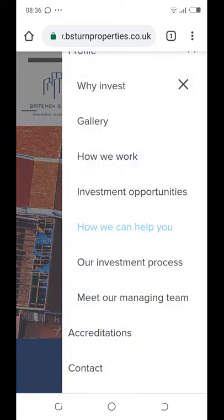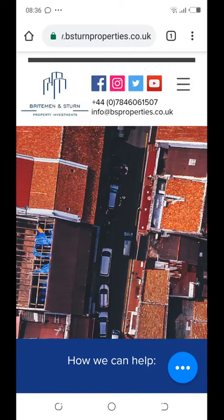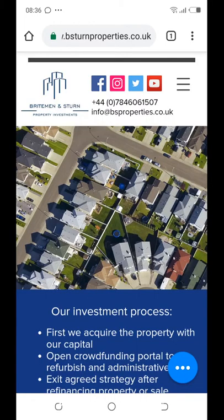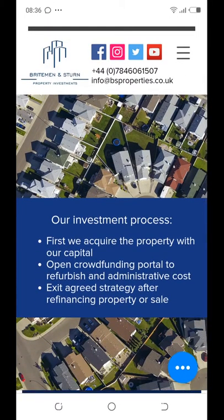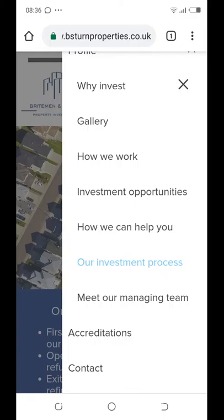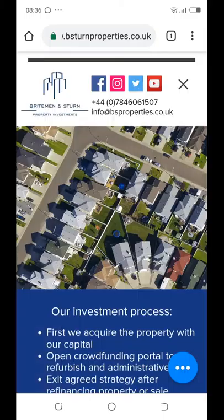Moving on to the next menu — 'Investment Process.' I got this content from the email you sent me and used a very different and lovely picture for the background so it doesn't bore your prospects and visitors. This is the information we have here.